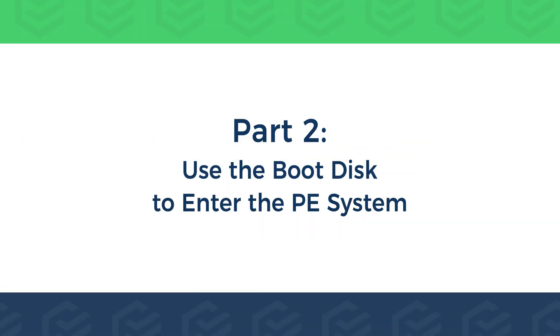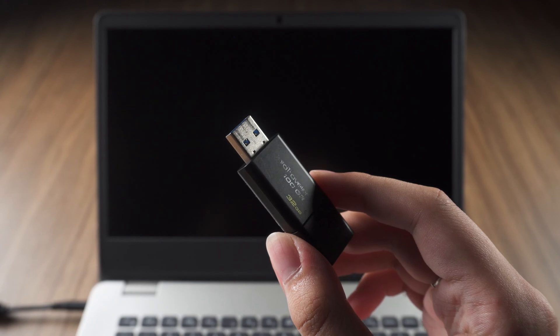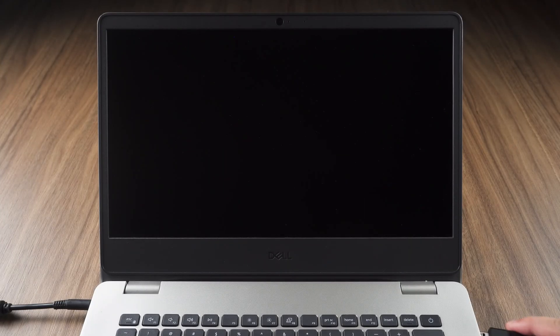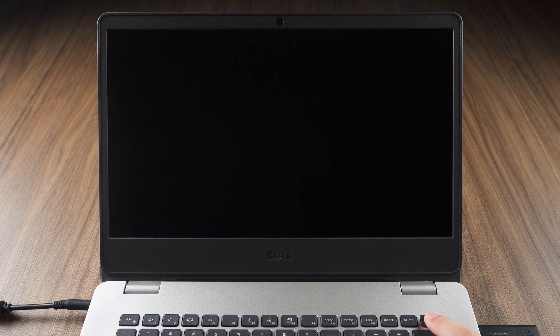Part 2. Use the boot disk to enter the PE system. First, insert the burned boot disk into the computer that needs to be repaired. Start the computer.